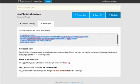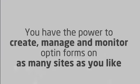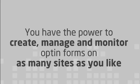If you later decide to make a change to a form, you can simply make the changes in the form builder and they will automatically appear on your site. Now you have the power to create, manage, and monitor opt-in forms on as many sites as you'd like.